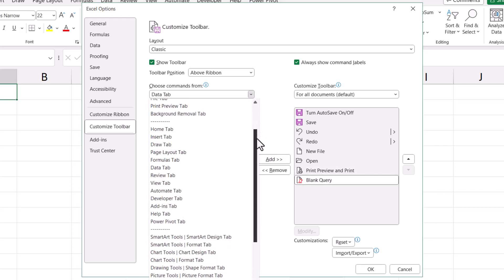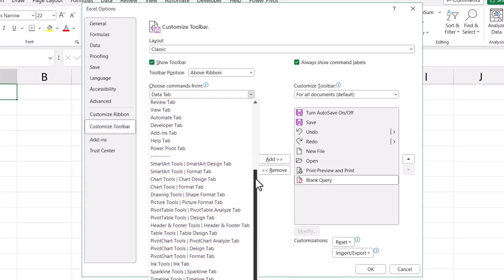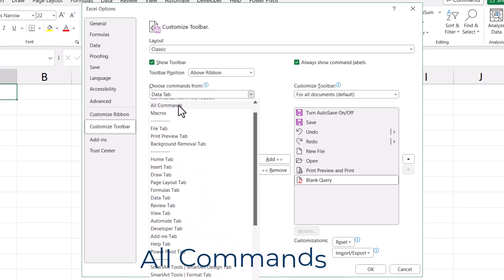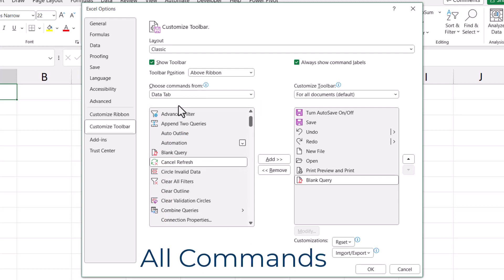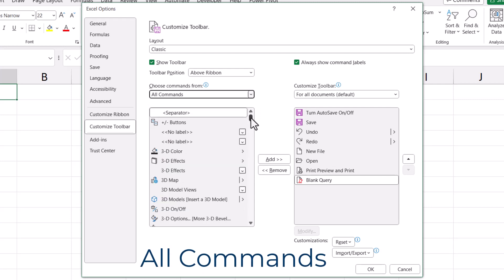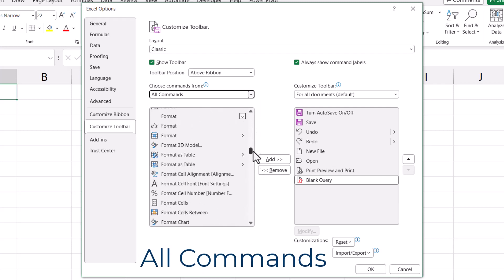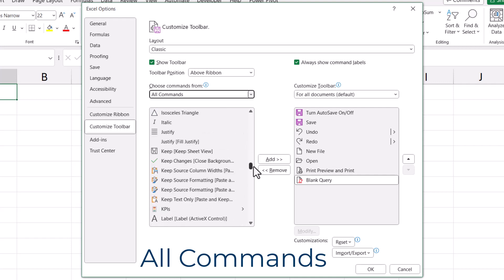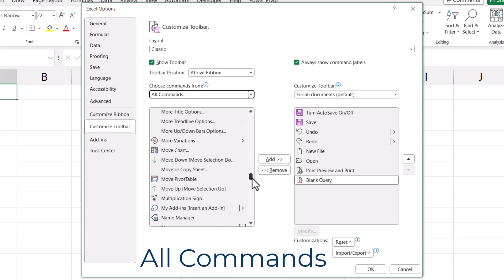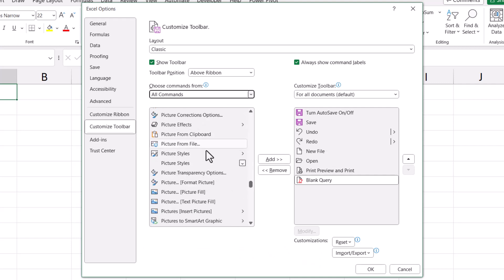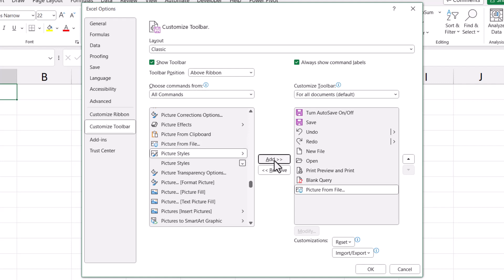If you're not sure what tab or ribbon the feature you're looking for is on, choose the category called All Commands. This lists every command from every tab and every ribbon in alphabetical order, making it easier to find what you're looking for. For example, if you insert a lot of pictures from files, you could choose Picture from File and add it to the Quick Access Toolbar.